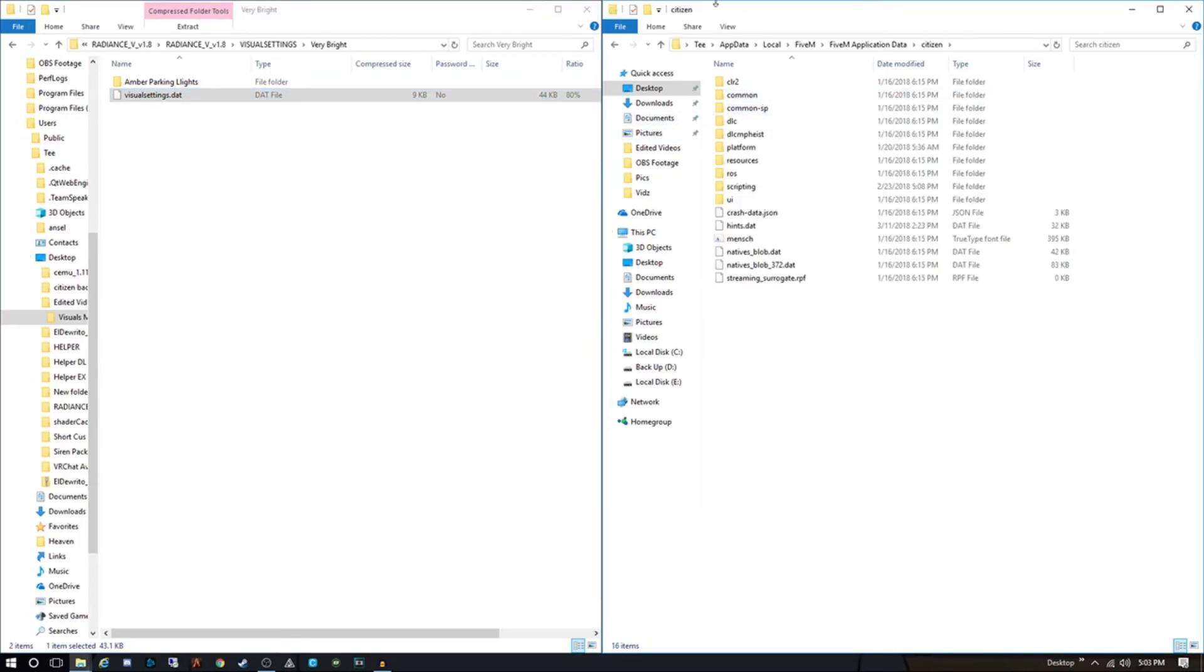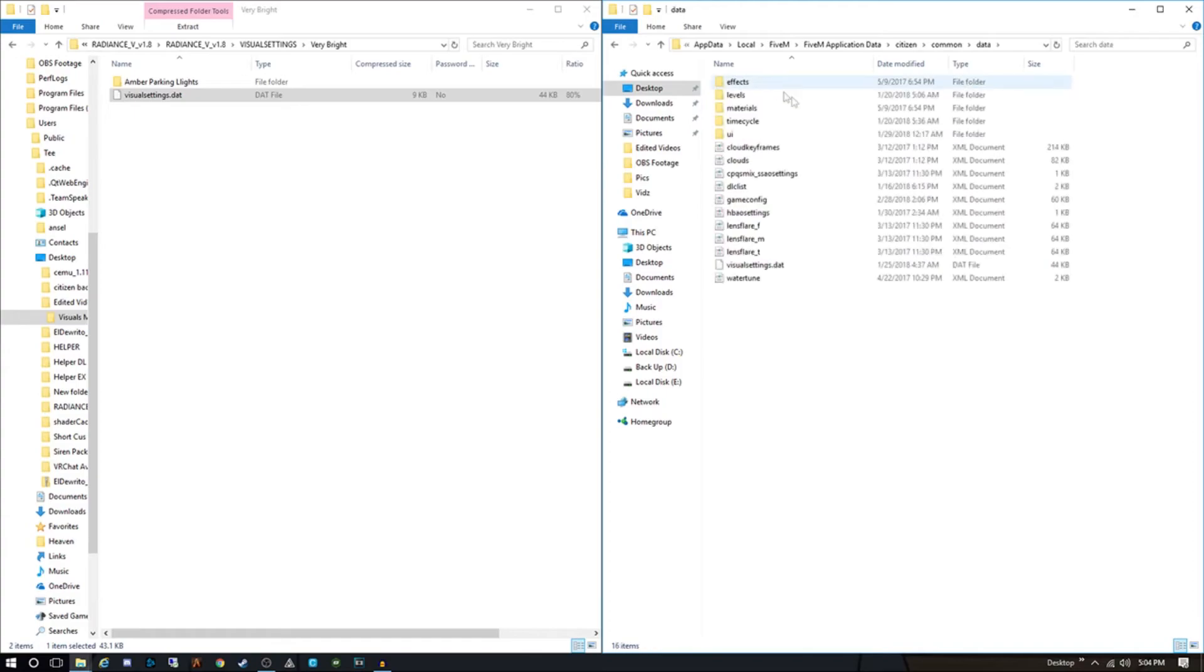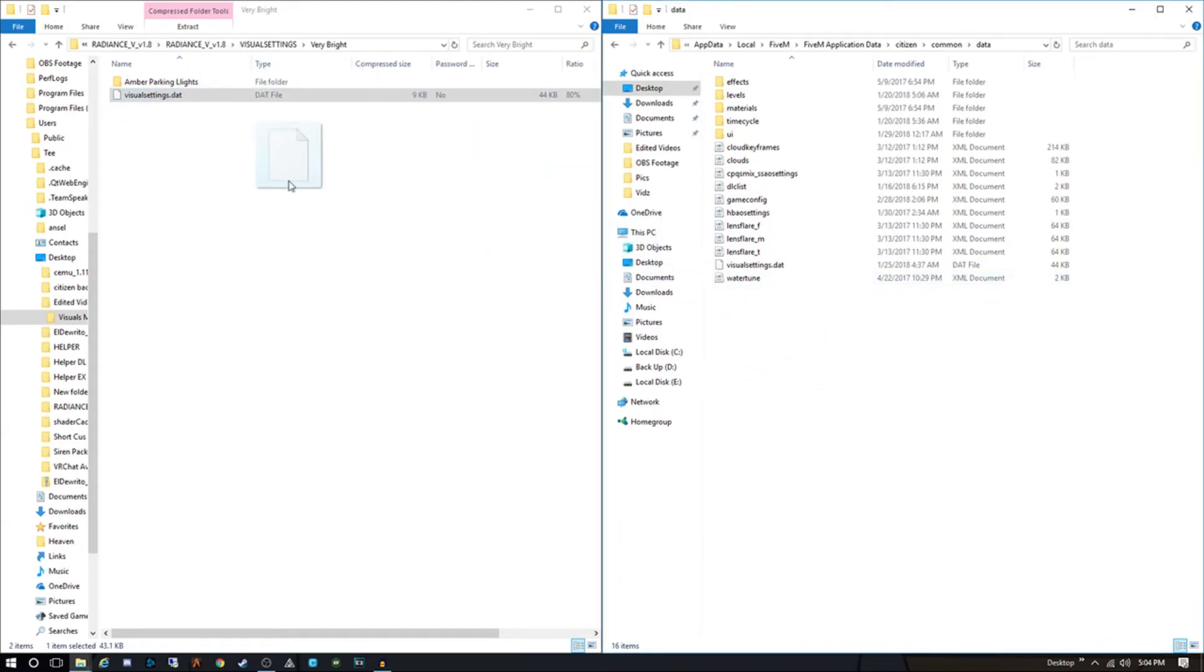What you're gonna do with that is you're gonna go into your citizen folder on your application data for your FiveM. This is the new one that we just put on here. Then you're gonna go into common, then you're gonna go into data, and then you should have a thing that looks a lot like this right here. What you're gonna do is pretty much drag it, drop it, and once that's done, it's gonna ask you to replace this visual settings file. Once you replace that file, you're good to go.